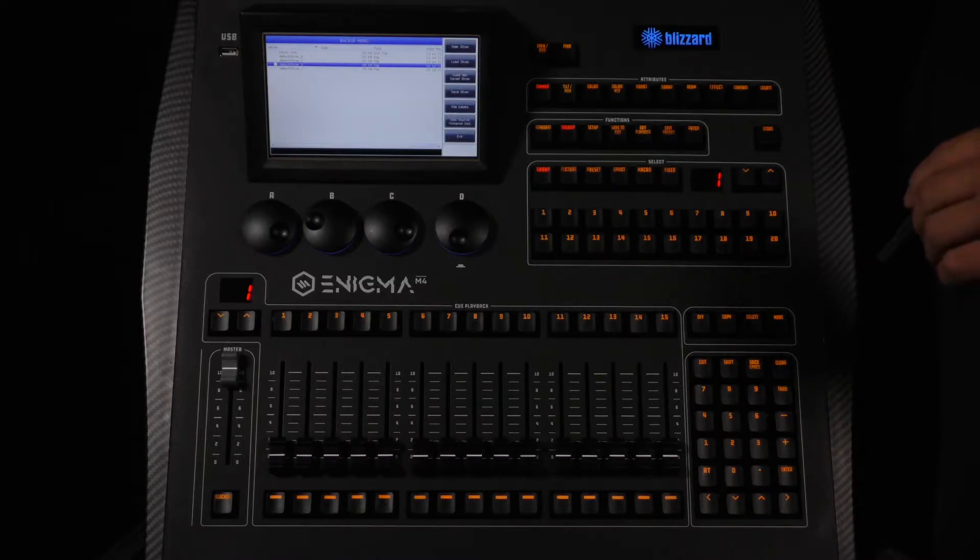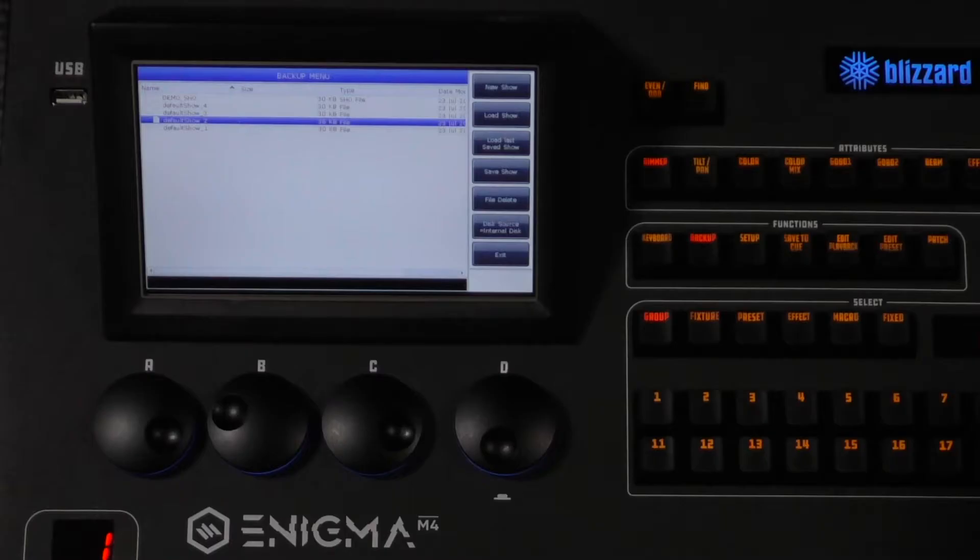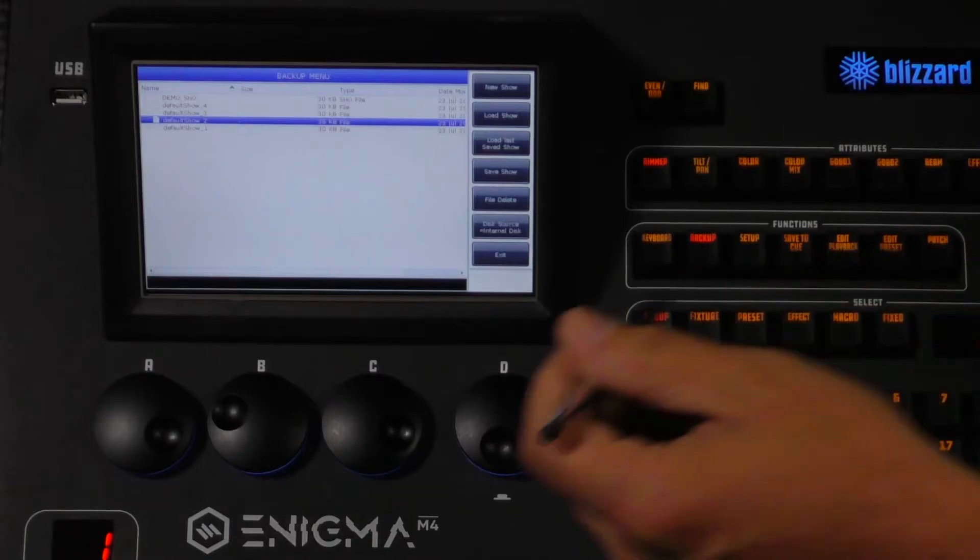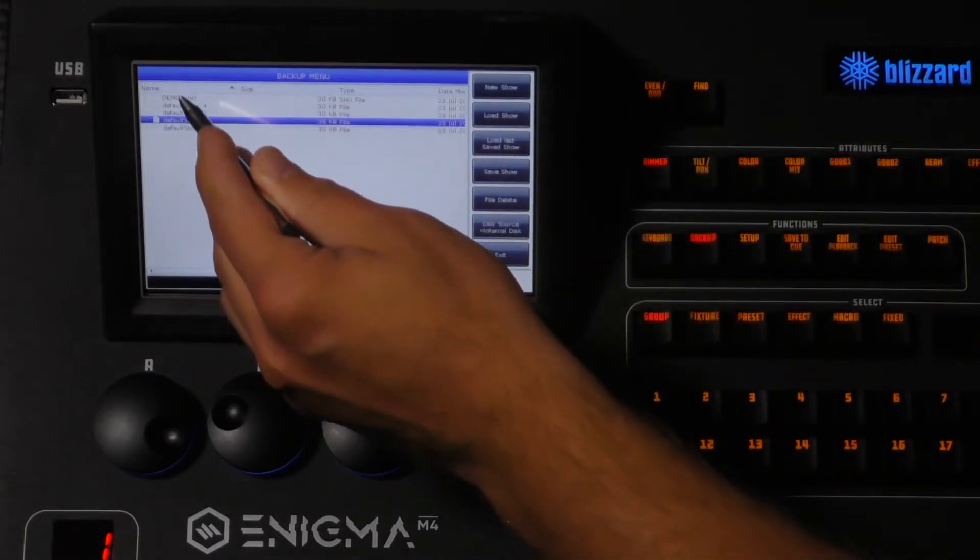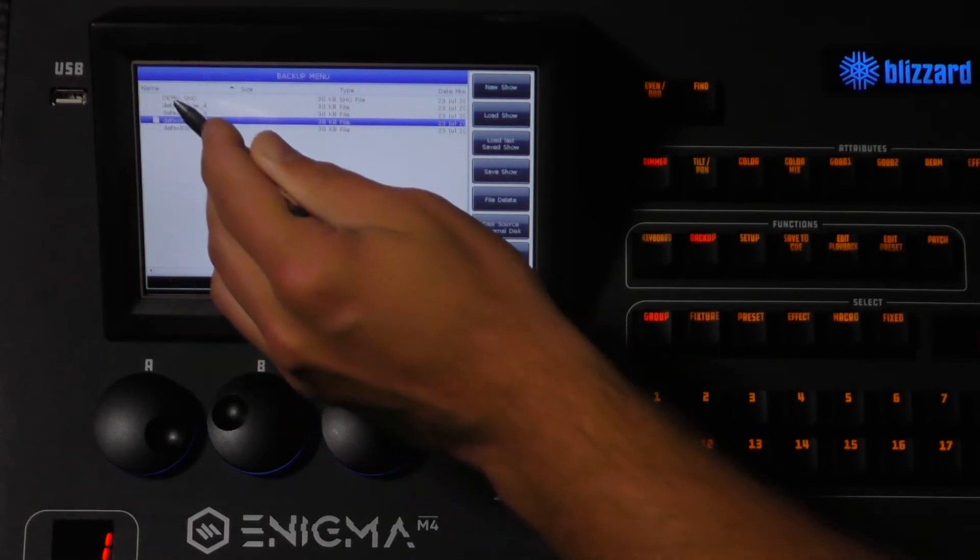Loading a show is simple. Just tap the show you wish to load and confirm.